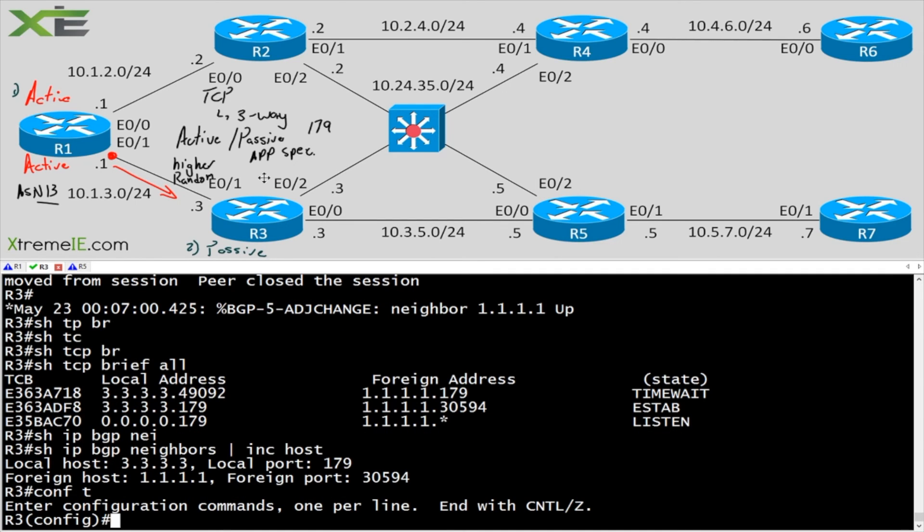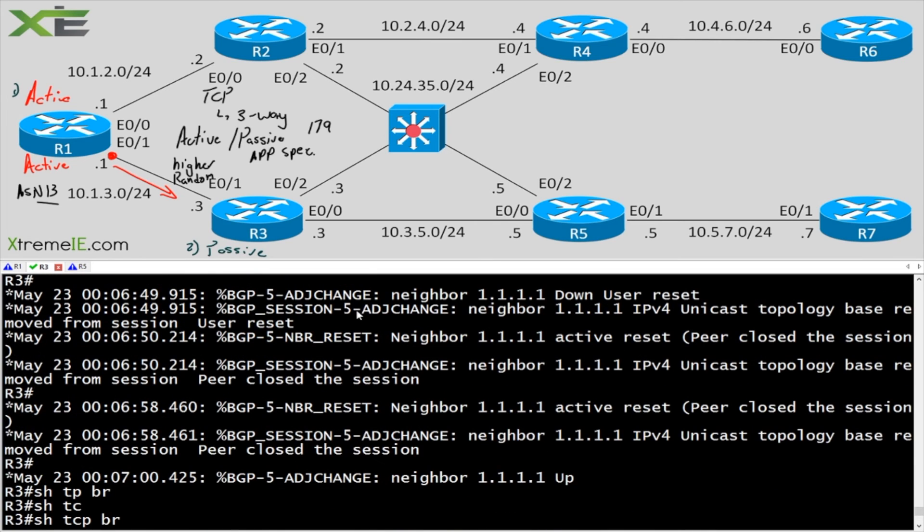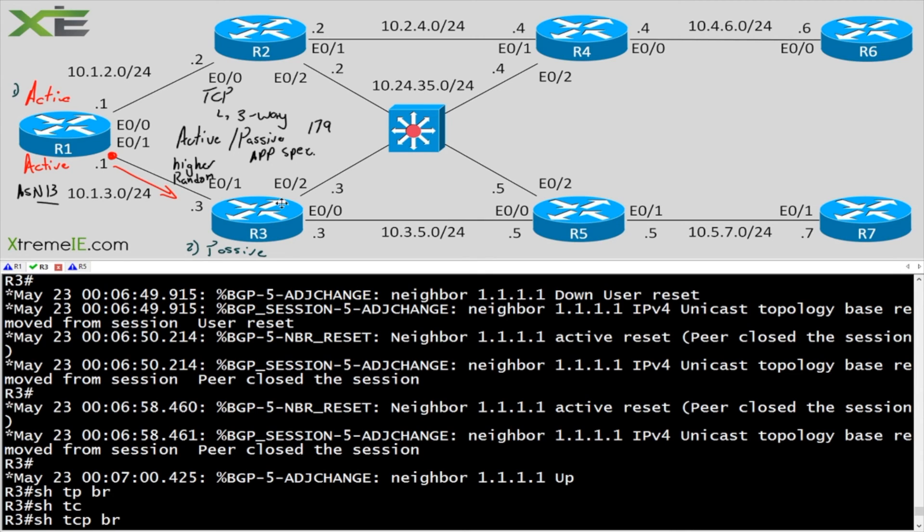Now the thing is, is the reason why I do both, the reason why I go in and I tell this guy you're the active and I tell this guy you're the passive. You could do one or the other. But the reason why I do both is because I don't want this to happen. I don't want R3 to attempt to rebuild that session and attempt to reestablish the session. I don't want that traffic.